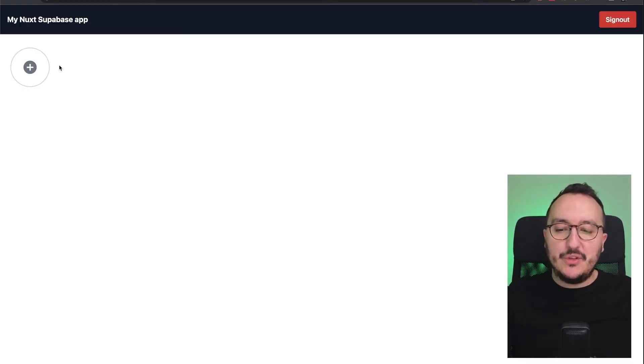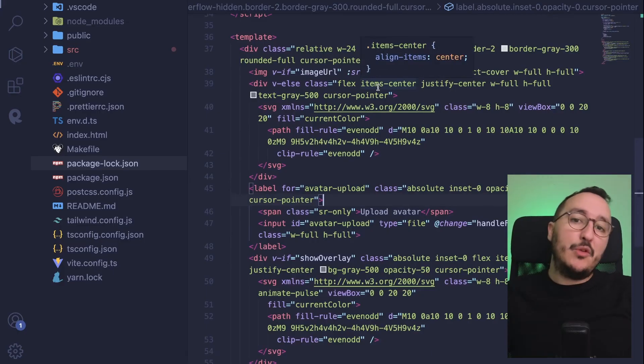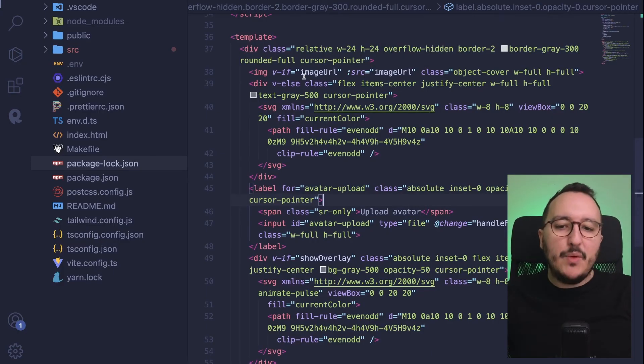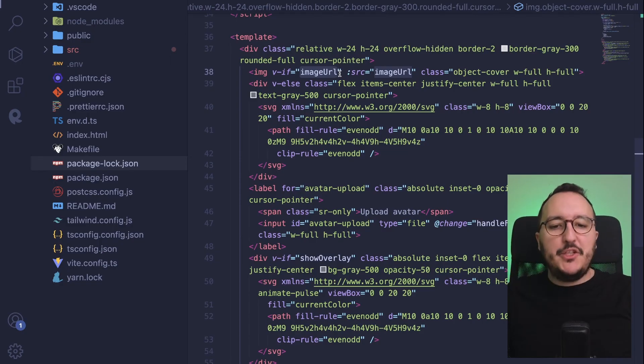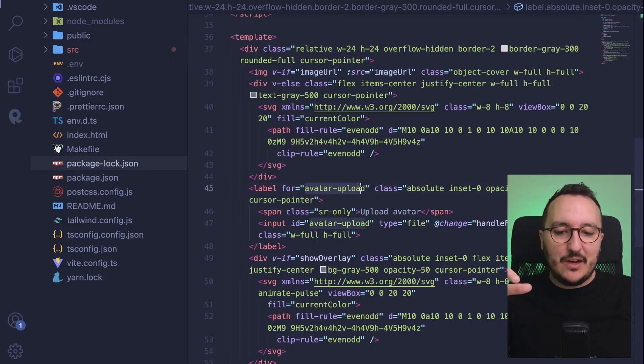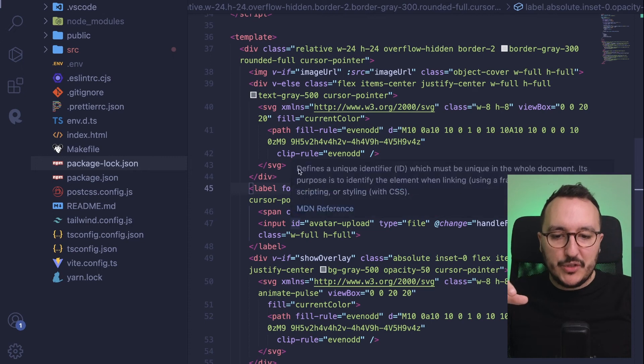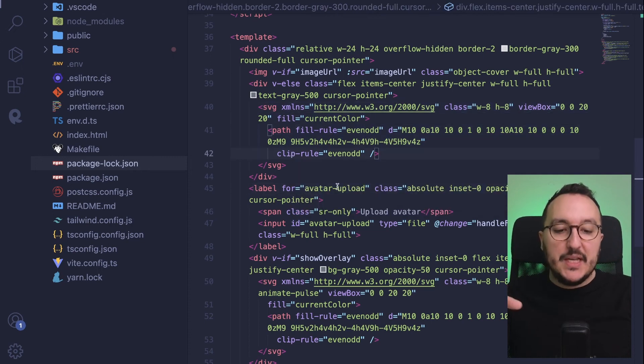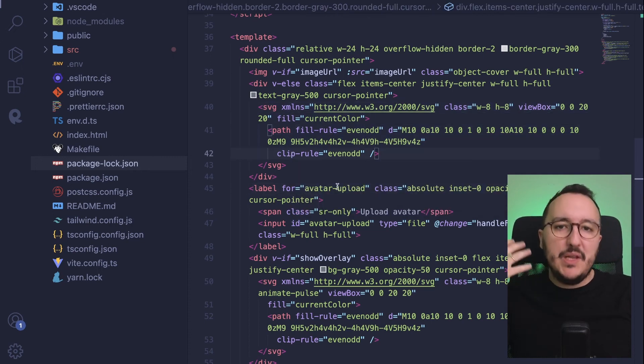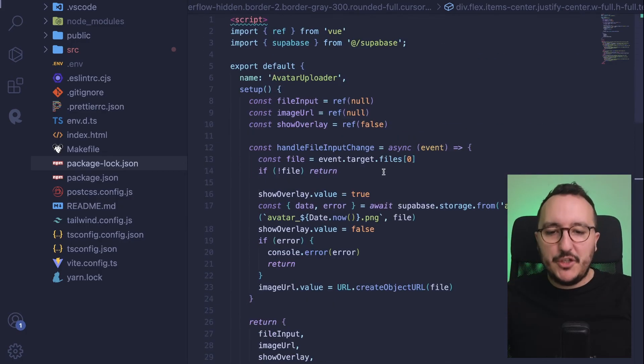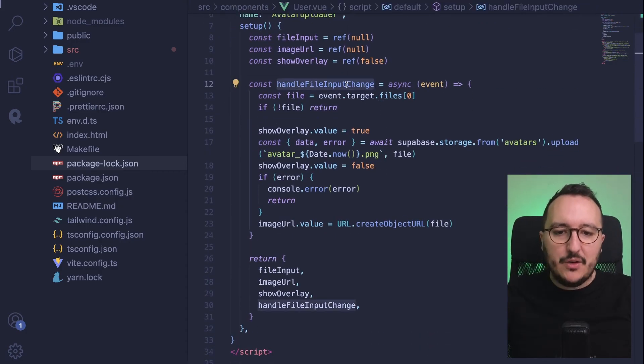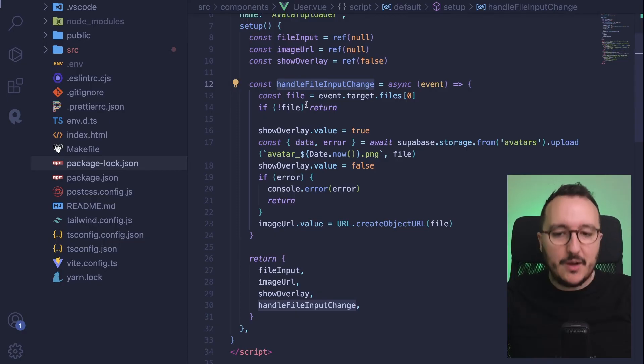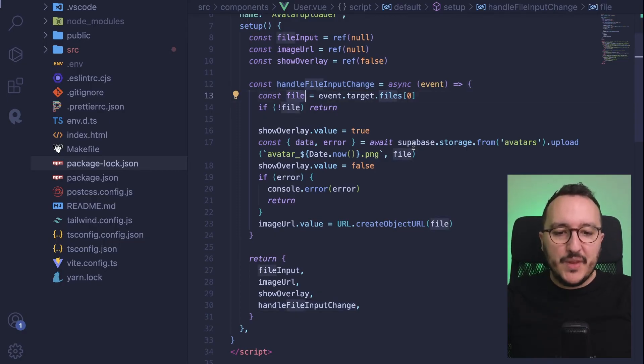Let me show you how this component looks like. It's a component made with Tailwind. If there is an image URL, I'm going to show it; otherwise I have an avatar upload button here with the SVG that helps me to input an image. Up here I got my function handleFileInputChange.